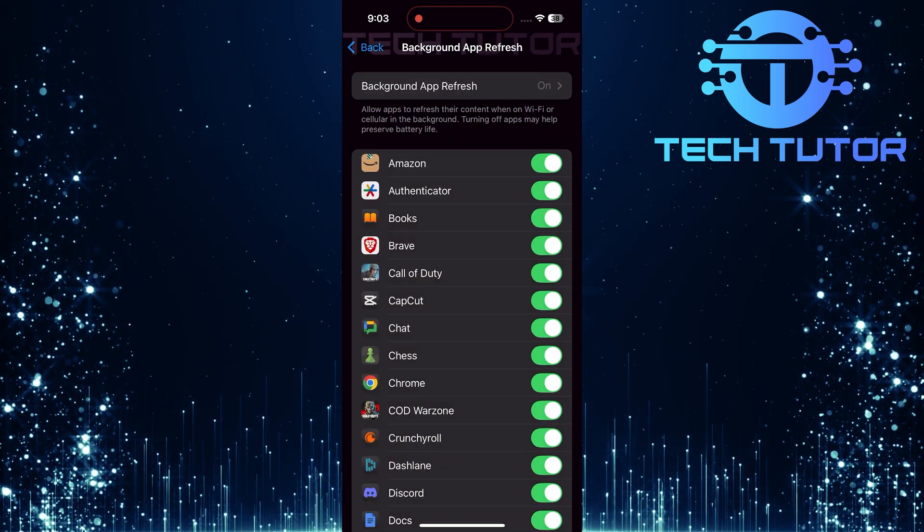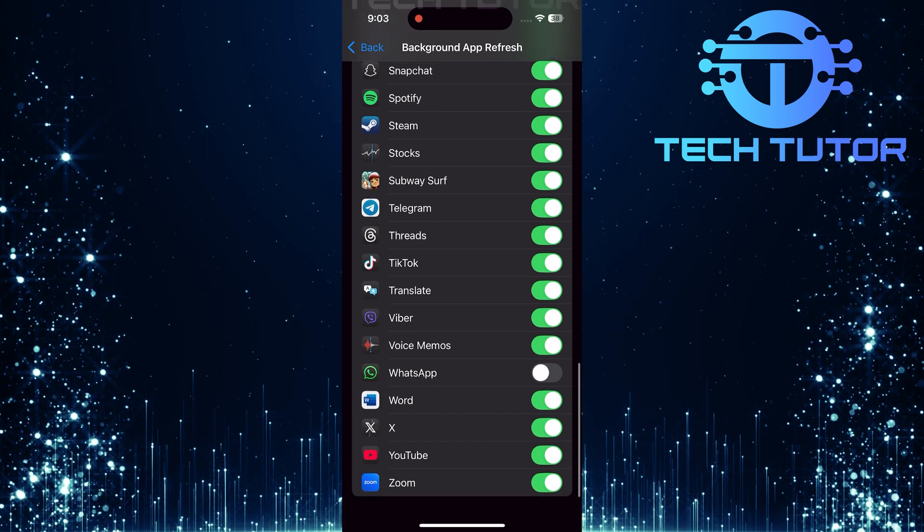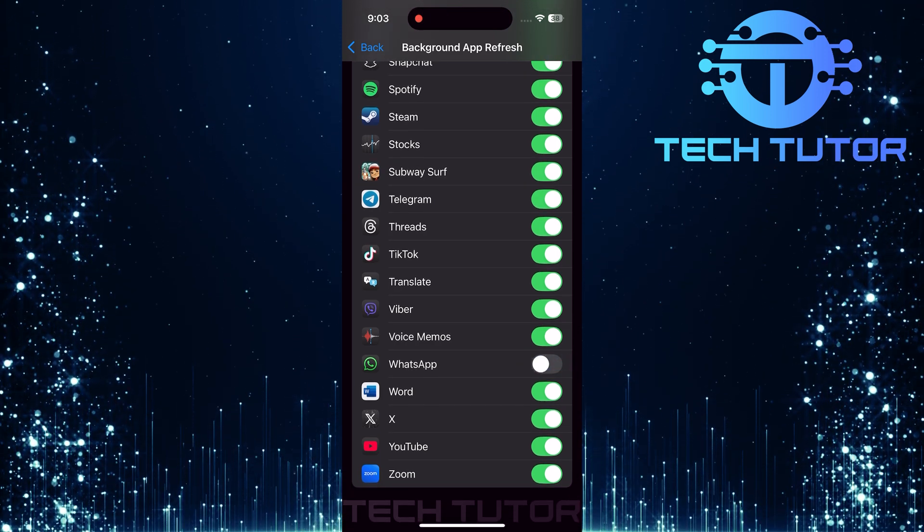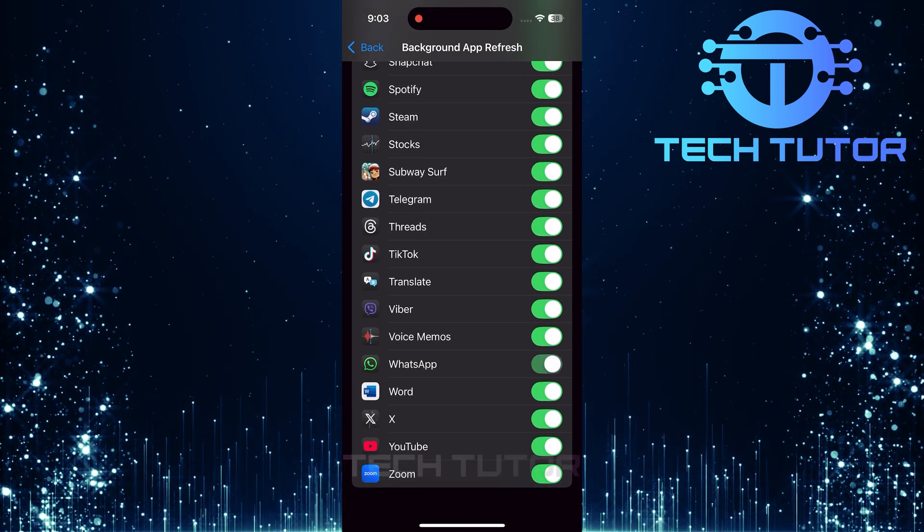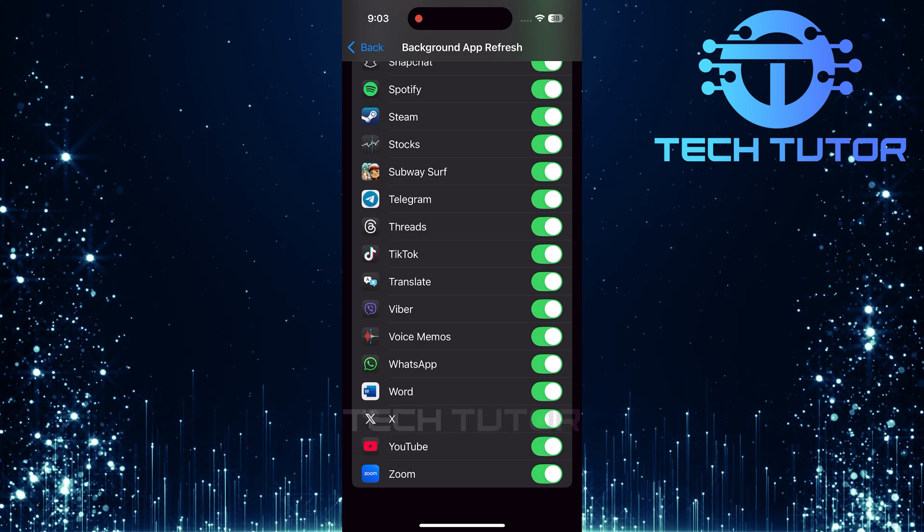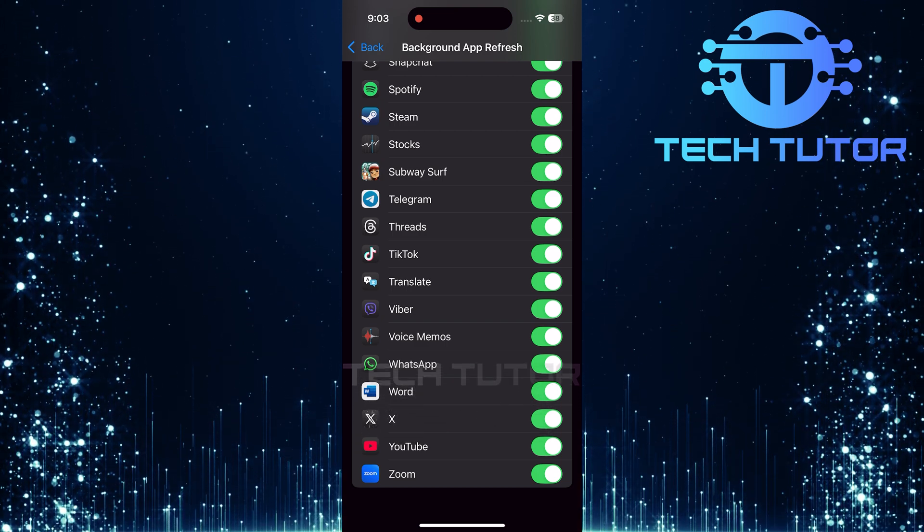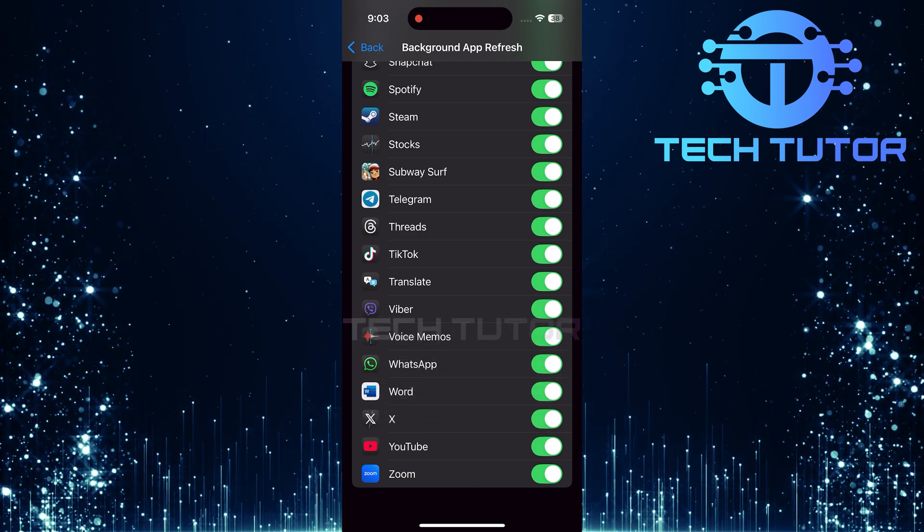Next, go back and scroll down until you find WhatsApp. Toggle on the switch next to WhatsApp. This allows WhatsApp to refresh in the background, which can help resolve any issues with voice messages not working correctly.